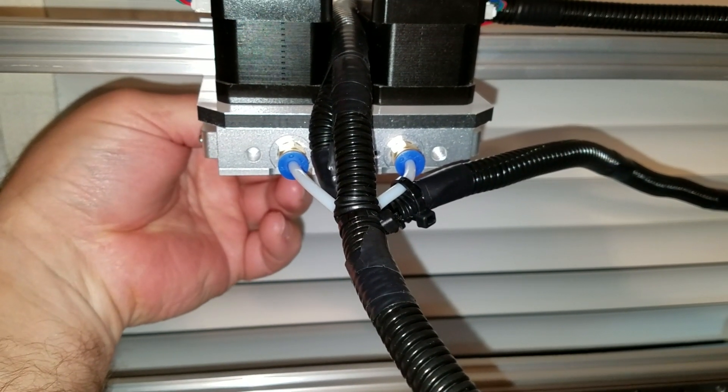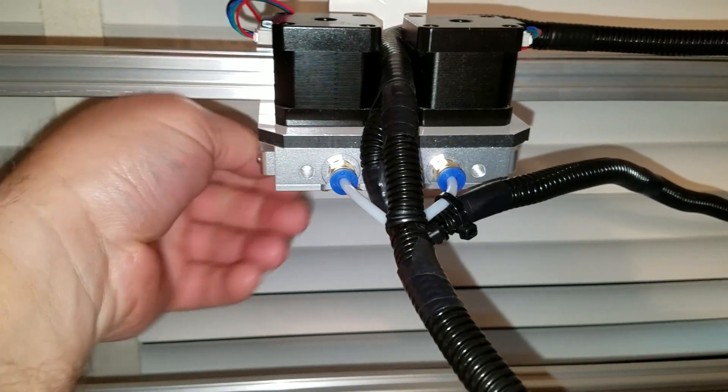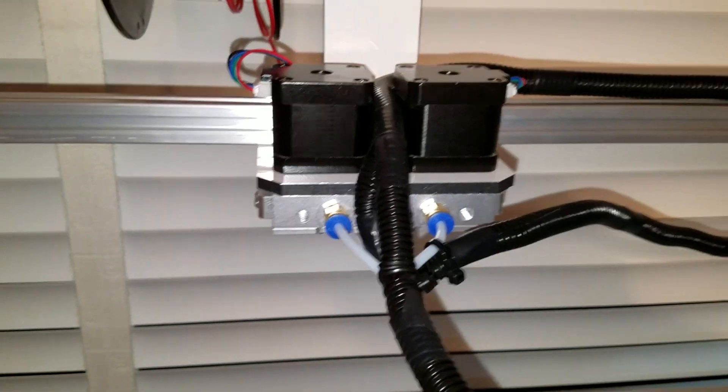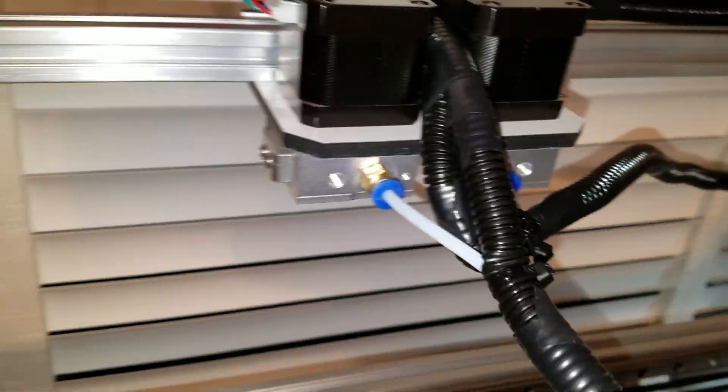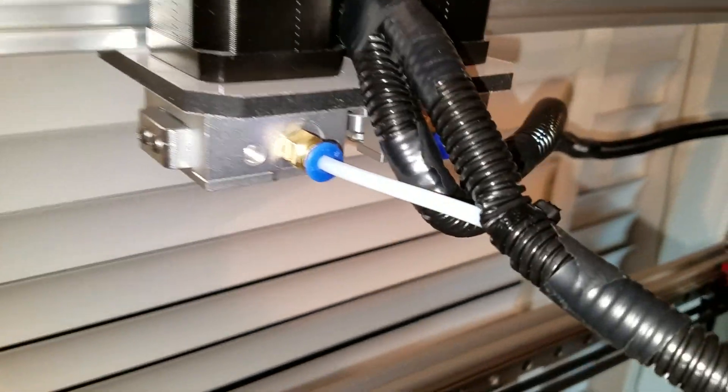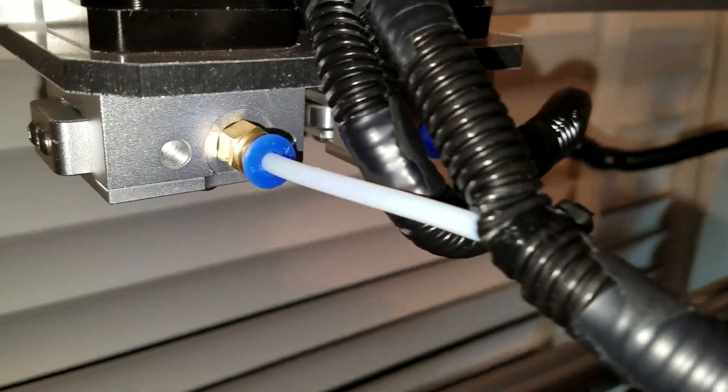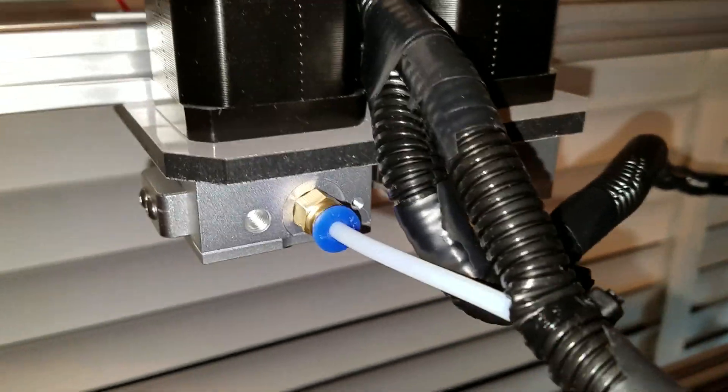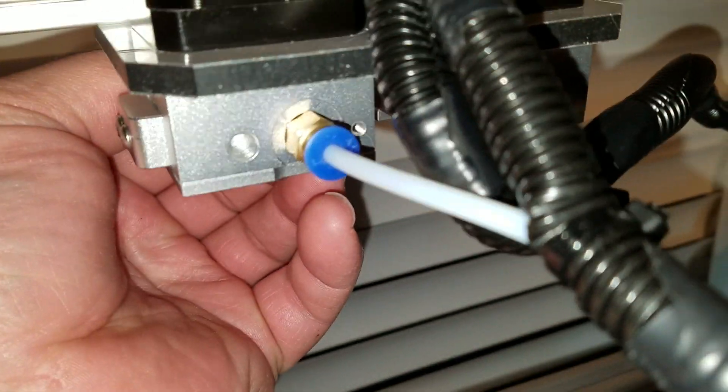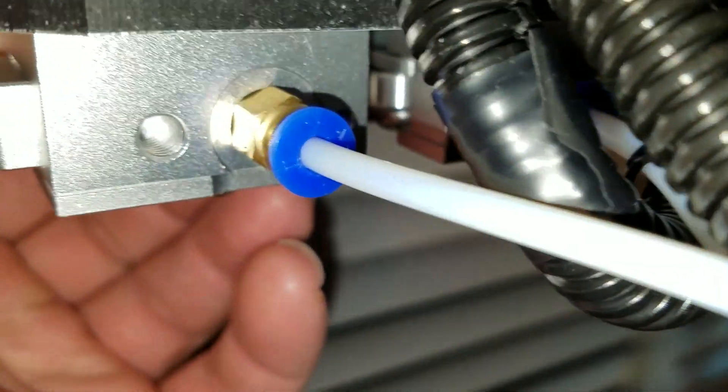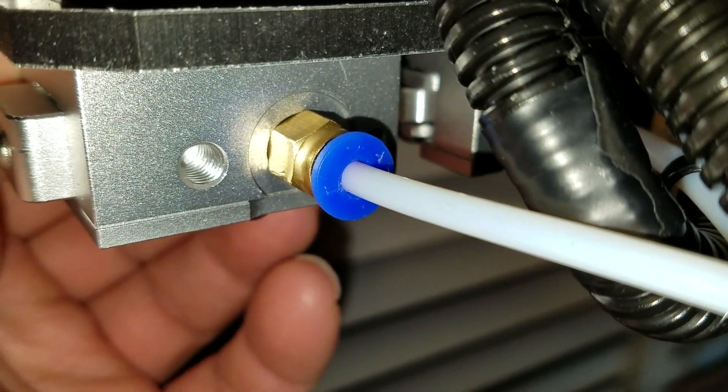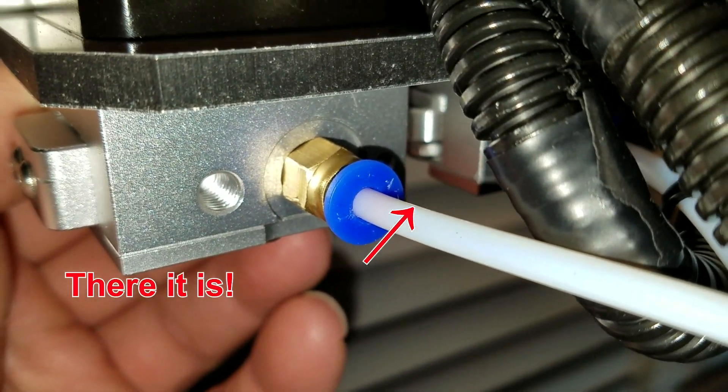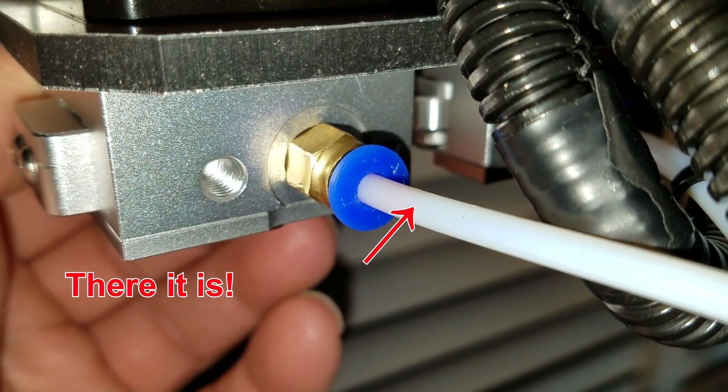And I can feel it pulling the filament in, so it's caught. And now what I don't know is how long will it take to drive on through so we can see something. Definitely pulling it in, it just pulls it in very, very slowly.